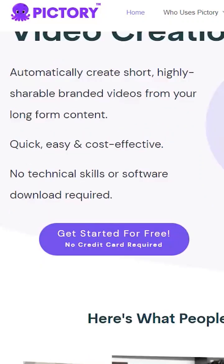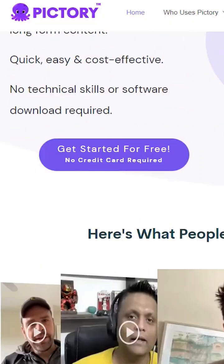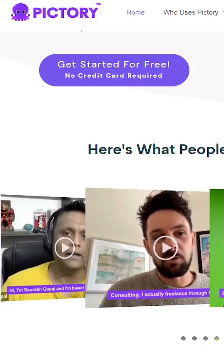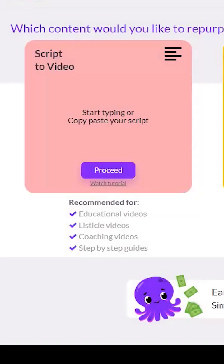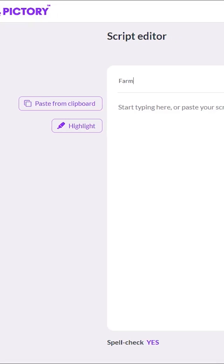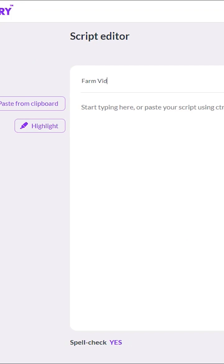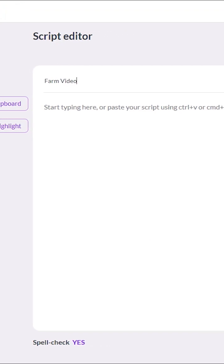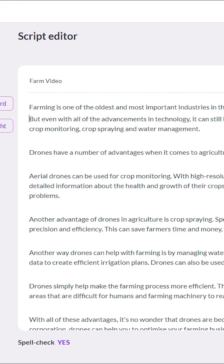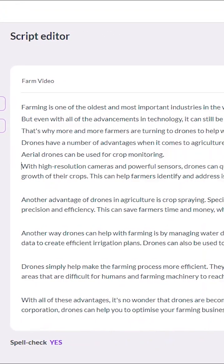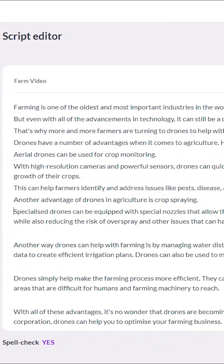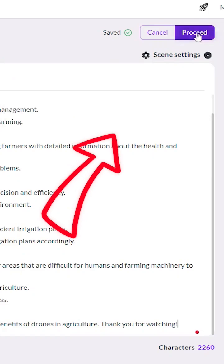You will first need a script. Once you have the script, go to PicTree.ai. We're going to use script to video. Give your project a name and copy and paste your script into the box. I like to create a new video clip every one to two sentences and click on proceed.